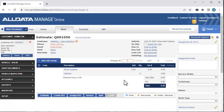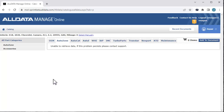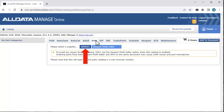Now, let's see how to add parts to a document and order them in AllData Manage Online. We'll click Add Job, then Catalog Parts, then the WHI tab. Here, we see the Single Seller tabs, if there were any already set up. We'll click the Nextpart Multiceller tab we just set up.